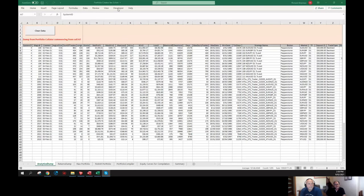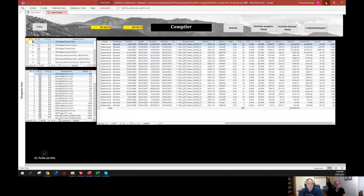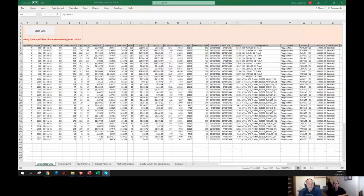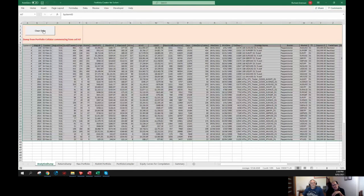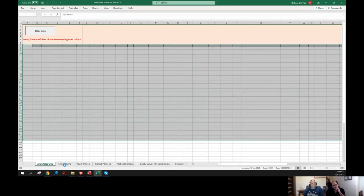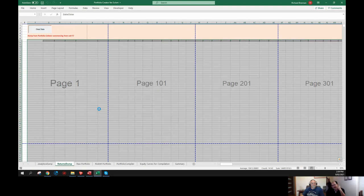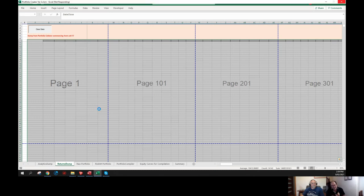You should see a spreadsheet now. Let me bring the database back over. That was a Skype issue. All right, the first thing I'm going to do is clear the data that's in my compiler by clicking the Clear Data button. That says Hasta La Vista to any previous data in there. I'm also going to go to my Returns Dump tab and hit Clear Data. So I've just cleared any prior portfolio compilation process that I've done within this spreadsheet.